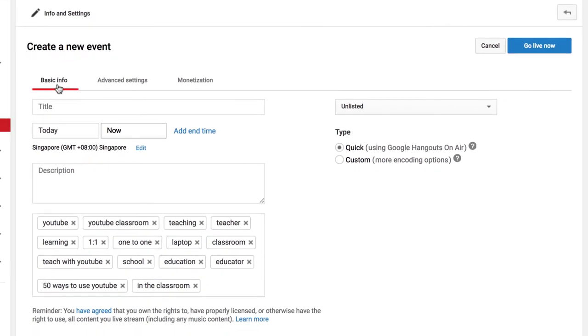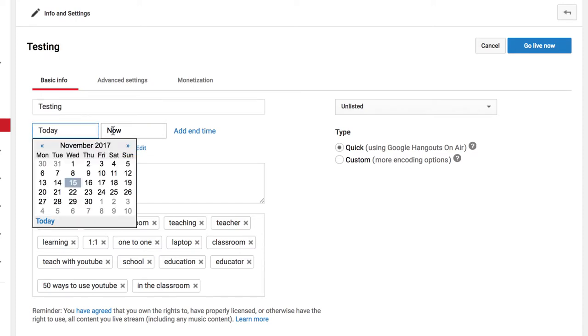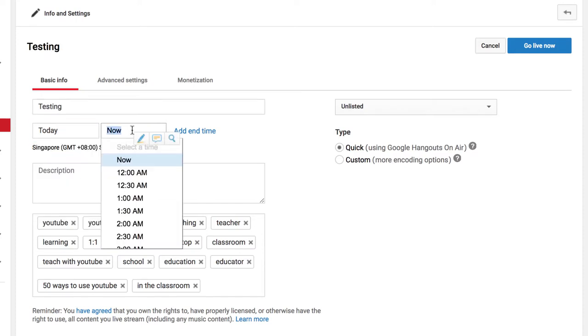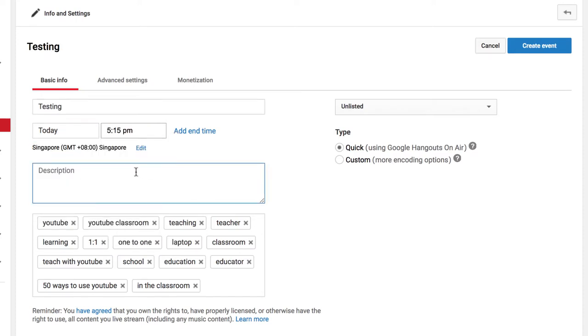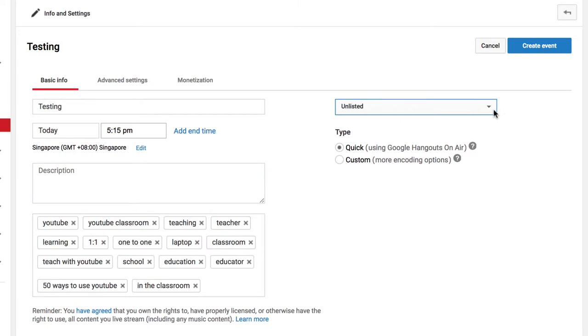And under Basic Info, we can give it a title. We can schedule a time. You could give your video a description here. You could add tags if you wanted your video to be searchable and findable on YouTube. And over here, we have the privacy settings that we are all accustomed to on YouTube.